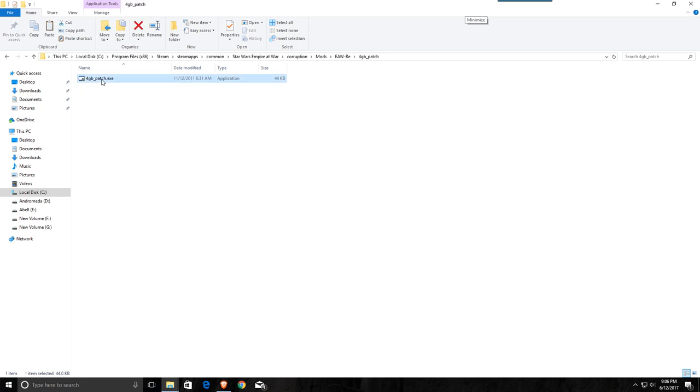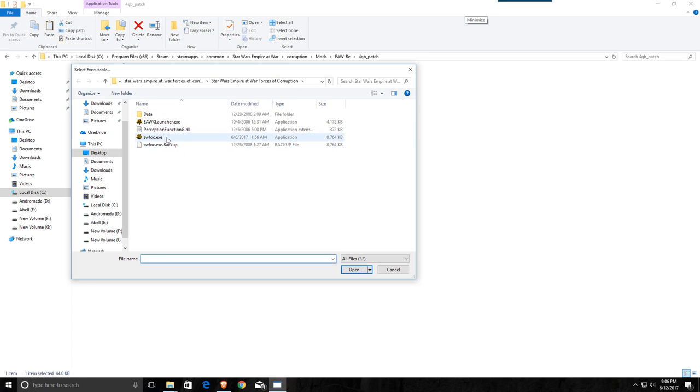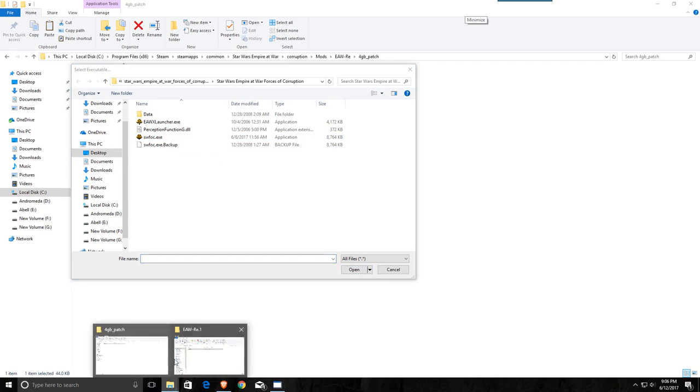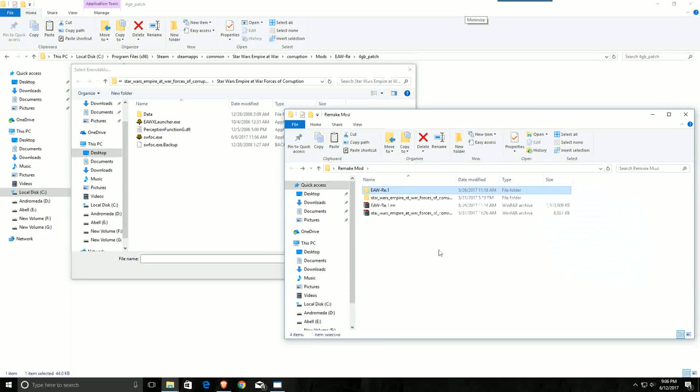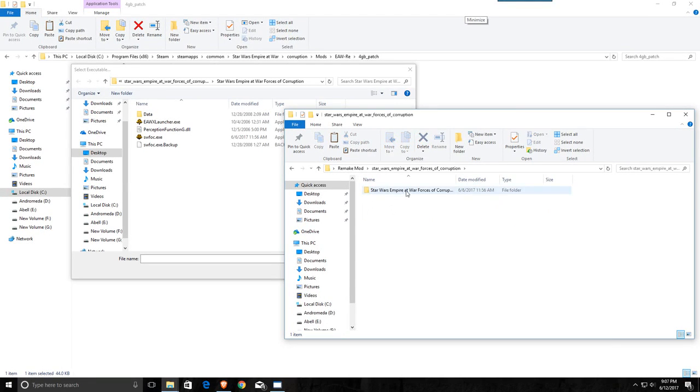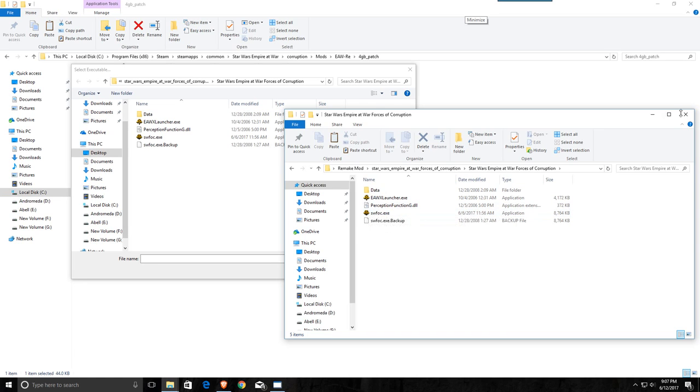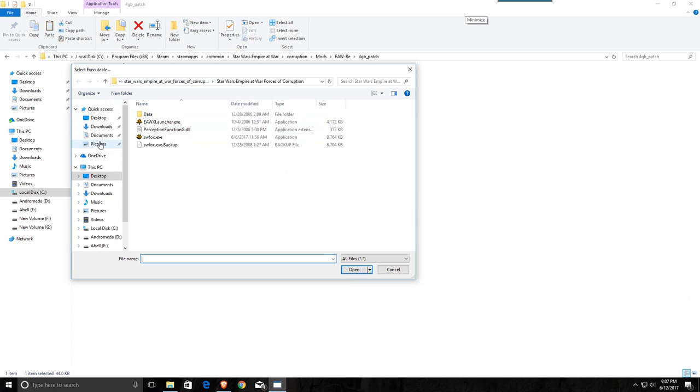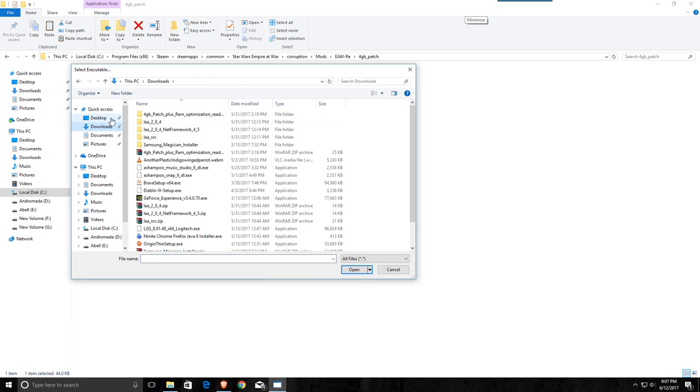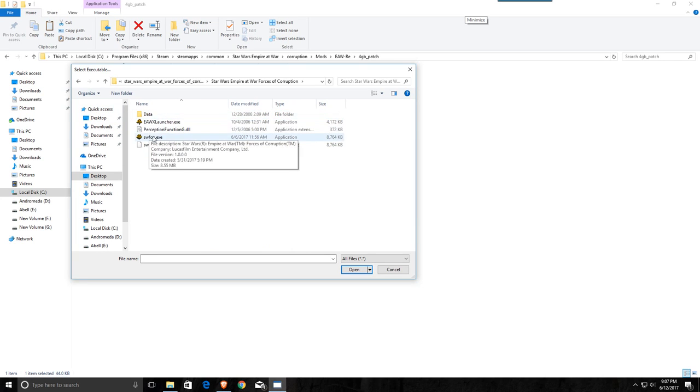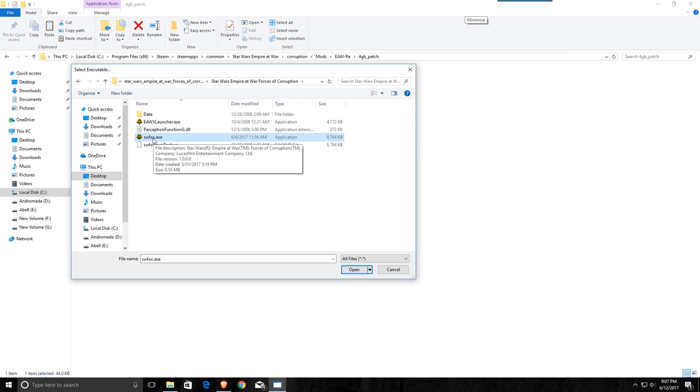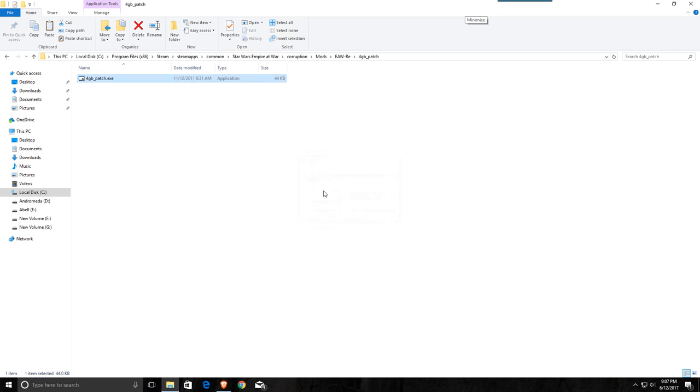So go to the patch, launch it, hit yes, and it's going to ask you for where to find the shortcut for the EXE. So remember how we have all those folders kind of together. This is going to be in the Star Wars Empire at War Forces of Corruption, and we're going to target the one that's in there. You're going to have to find that folder where you've got all of your stuff. So for me, it was on my desktop, remake mod, and this folder, and it's going to be this one. So we're going to apply the 4 gigabyte patch just to this file from what we downloaded from Gamefront. So you're going to select it, hit open, it says the executable is successfully patched, hit OK.